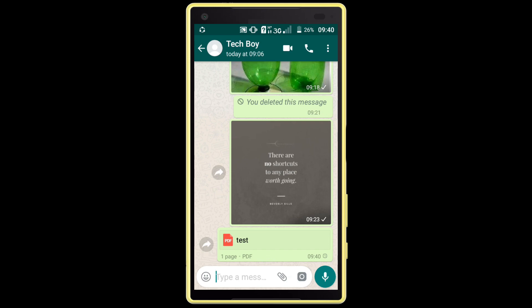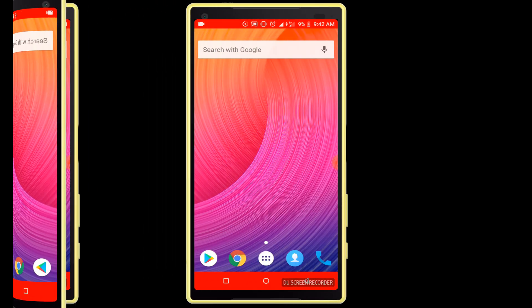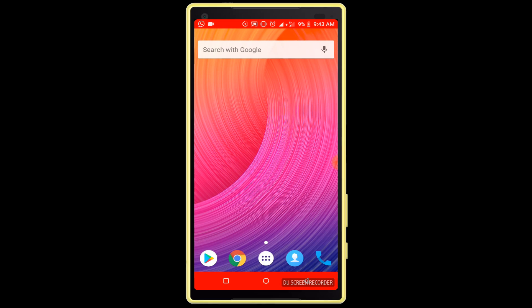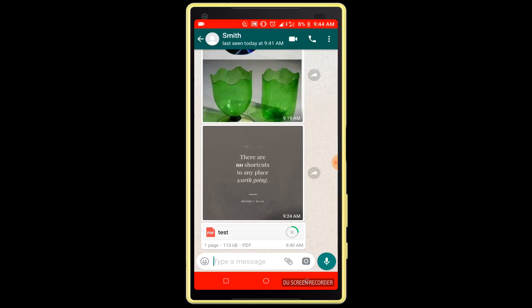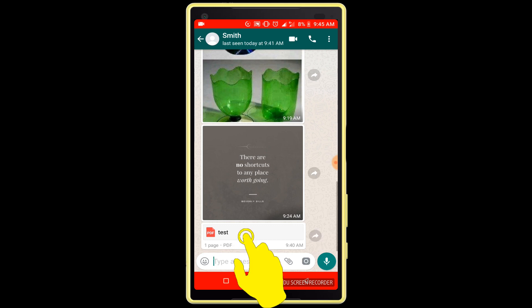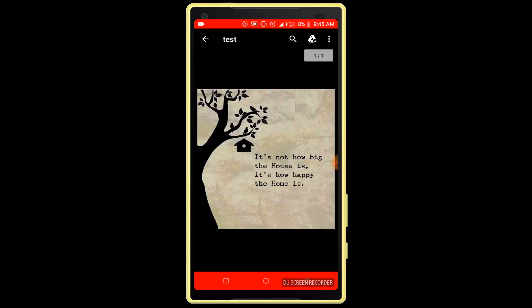Now I am opening this file from another Android phone. I have opened my other phone. You can see a WhatsApp message here with our targeted file. I am clicking on this file, entering the password "test", and clicking Open. You can see it's opened.